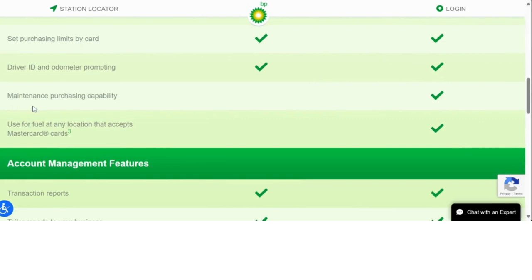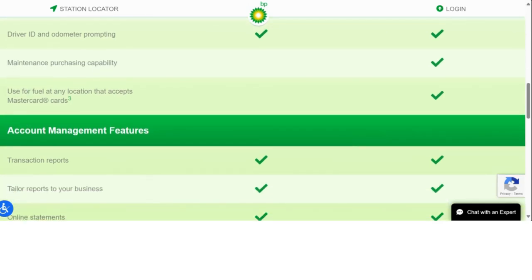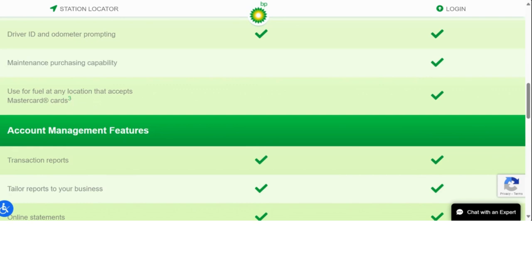They also offer the maintenance purchasing capability, and you can use it for fuel at any location that accepts MasterCard credit cards.